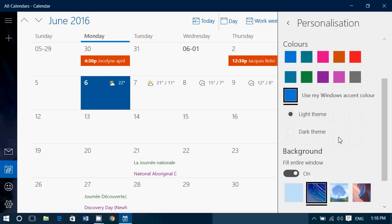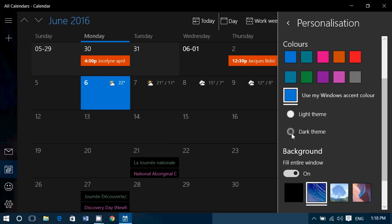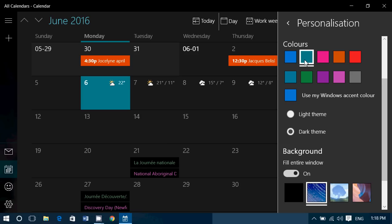But you can also say, well, I don't want this light theme. You can click dark theme, which will personalize to a dark background.